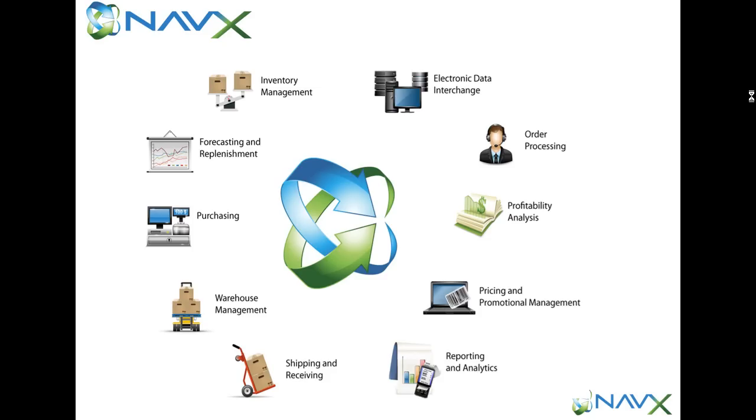And put away, warehouse functionality, purchasing and replenishment.